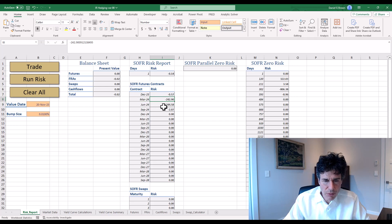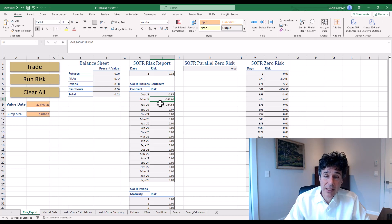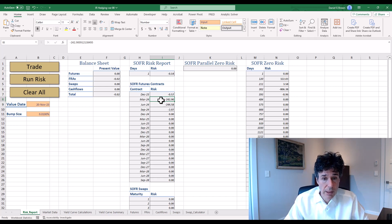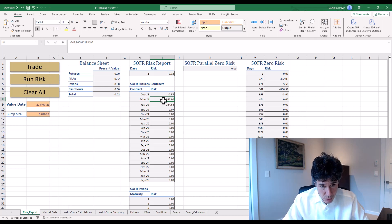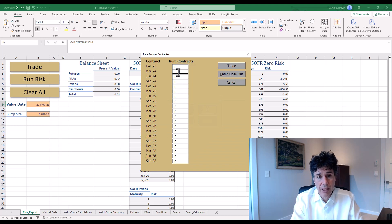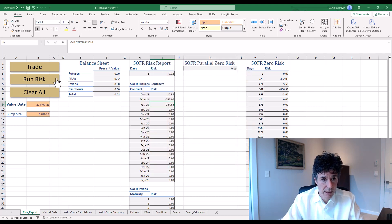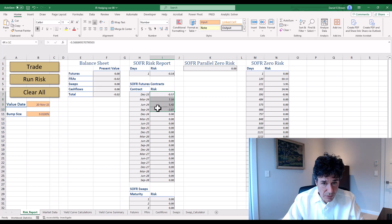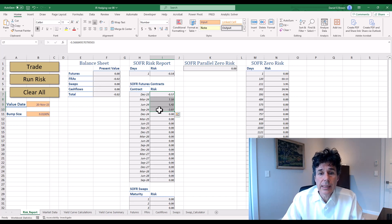We lose money when rates go up. We need to make money when rates go up, which means we need to be short. So I'm going to be short the March and June contracts — short 10 of them: negative 10 and negative 10. Trade. Run the risk. We've done a hedge. You can see the overall risk is pretty small, not zero, but relatively small. We've done a pretty good job of hedging our risk.